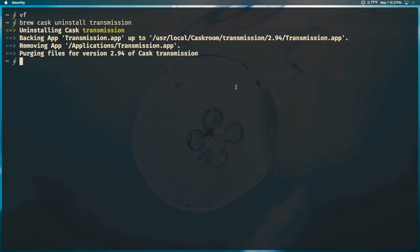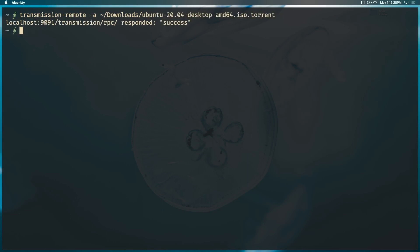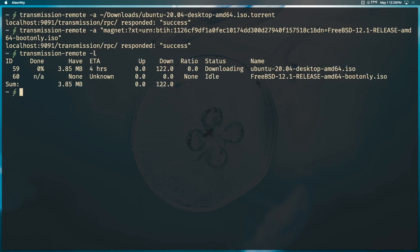Now let's switch to the command line entirely — I'll uninstall the GUI app with `brew uninstall`. Using transmission-remote is how we add, remove, control, stop, start, and download everything. To add a torrent file, run `transmission-remote -a` followed by the path to your file — for example, pointing to the Ubuntu torrent. You'll see `localhost:9091 responded with success`, meaning it's downloading. The same `-a` flag works with magnet links — just wrap the link in quotes.